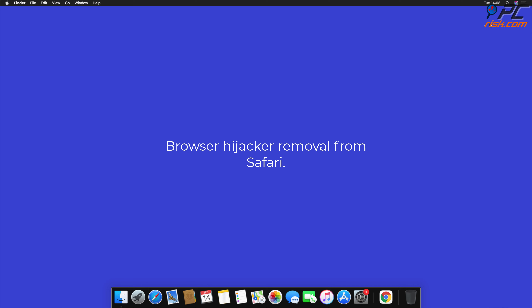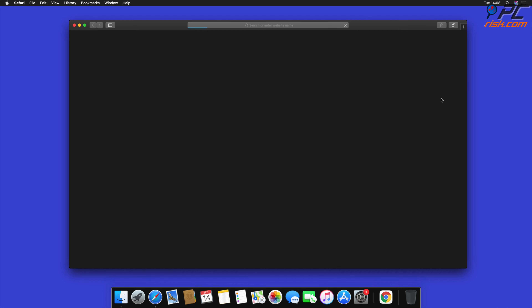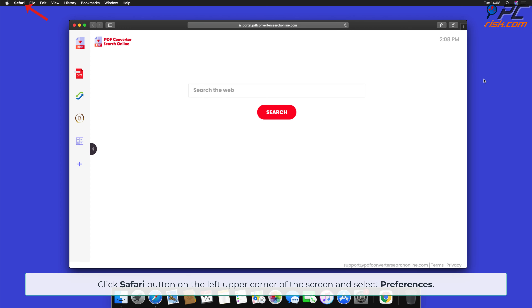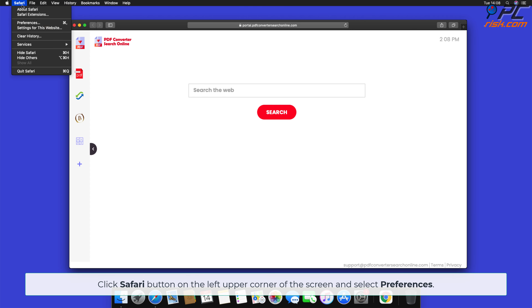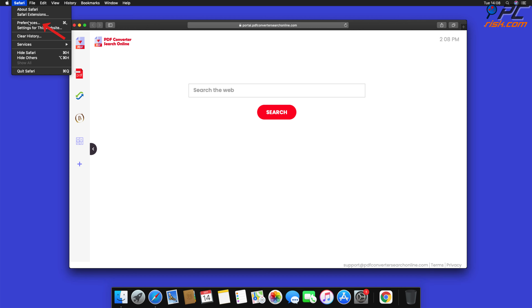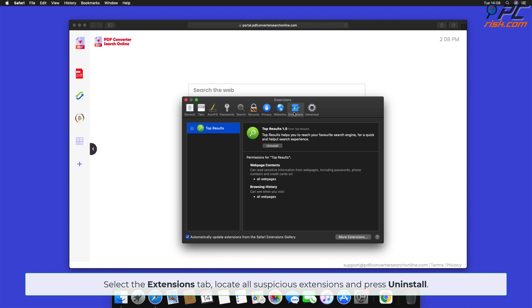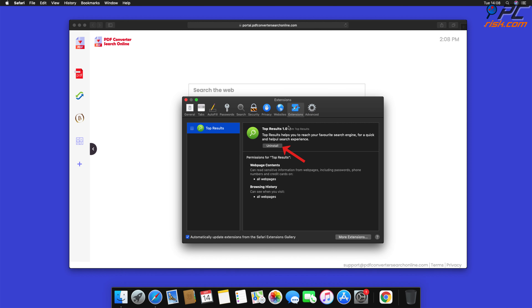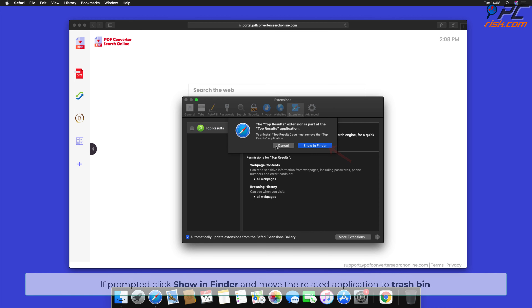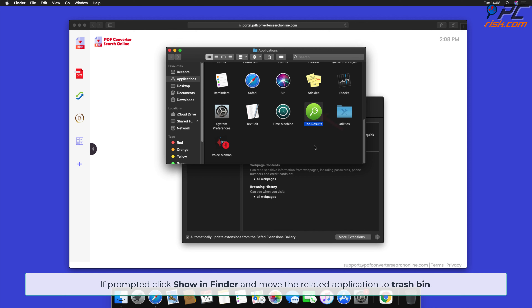Browser hijacker removal from Safari. Click the Safari button on the left upper corner of the screen and select Preferences. Select the Extensions tab, locate all suspicious extensions, and press Uninstall. If prompted, click Show in Finder and move the related application to Trash Bin.